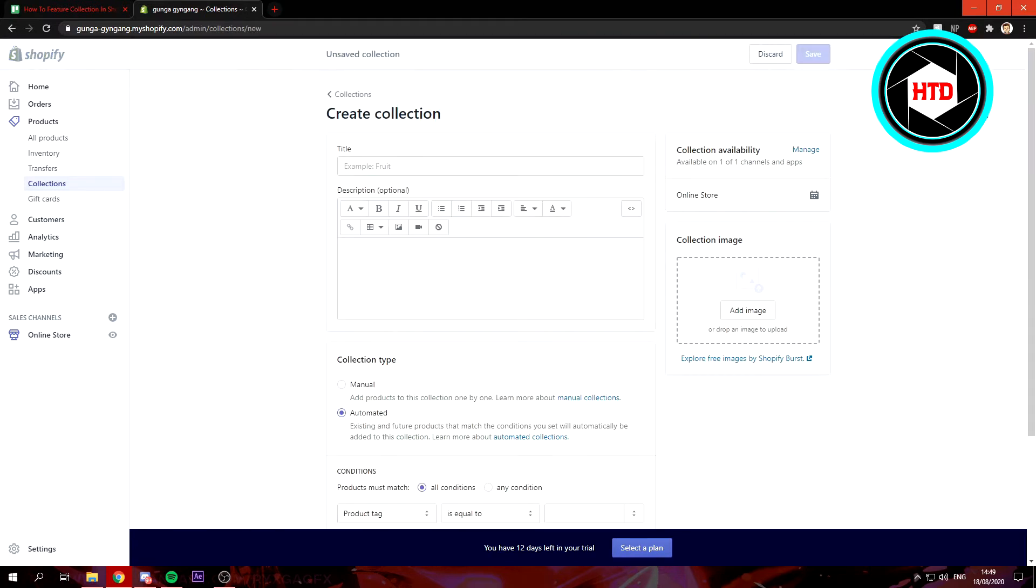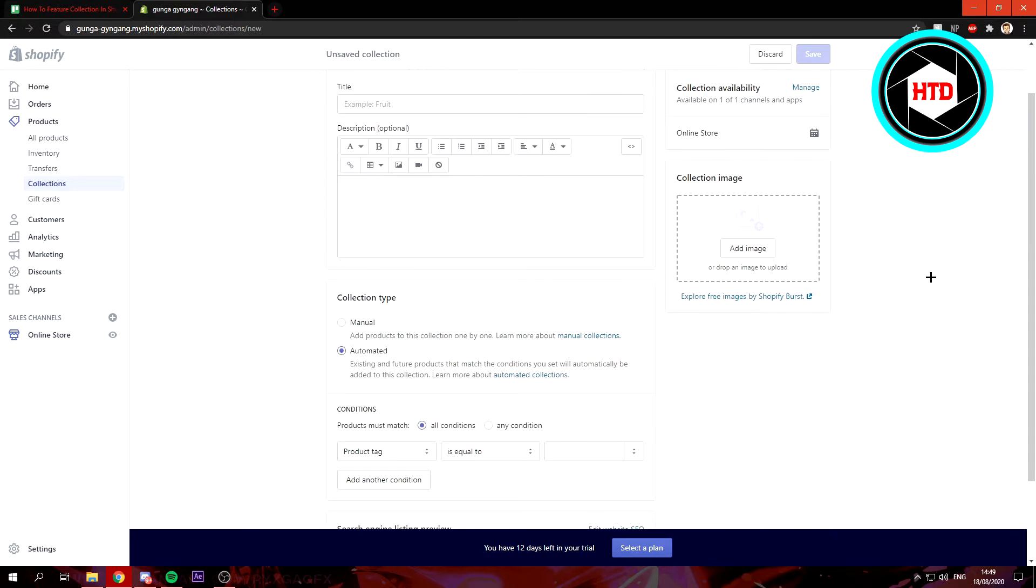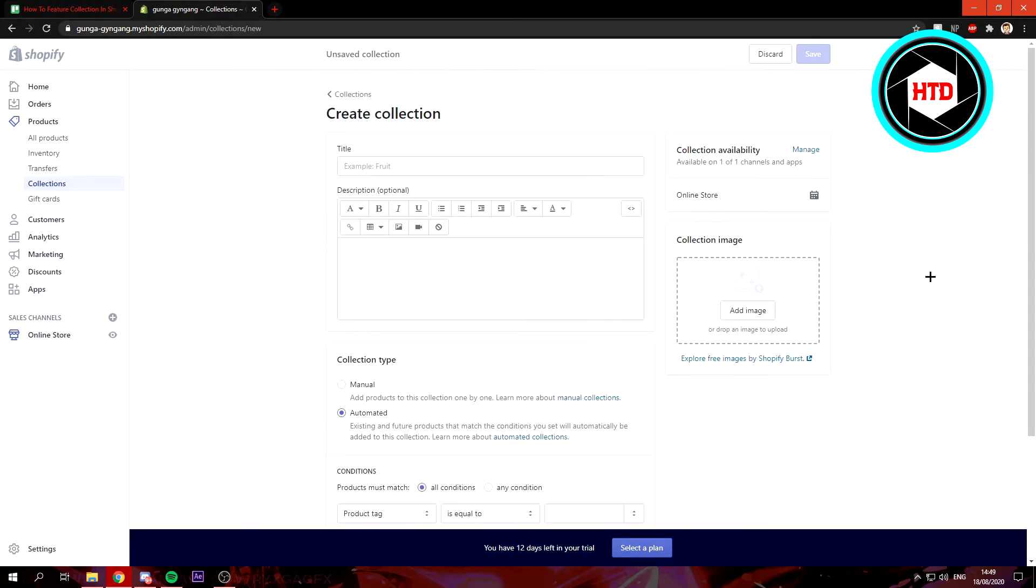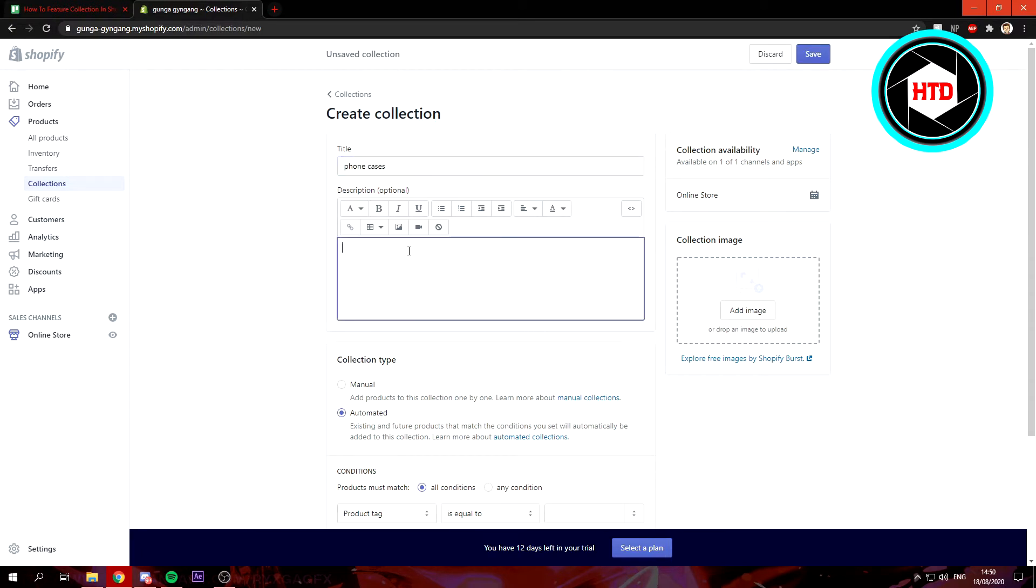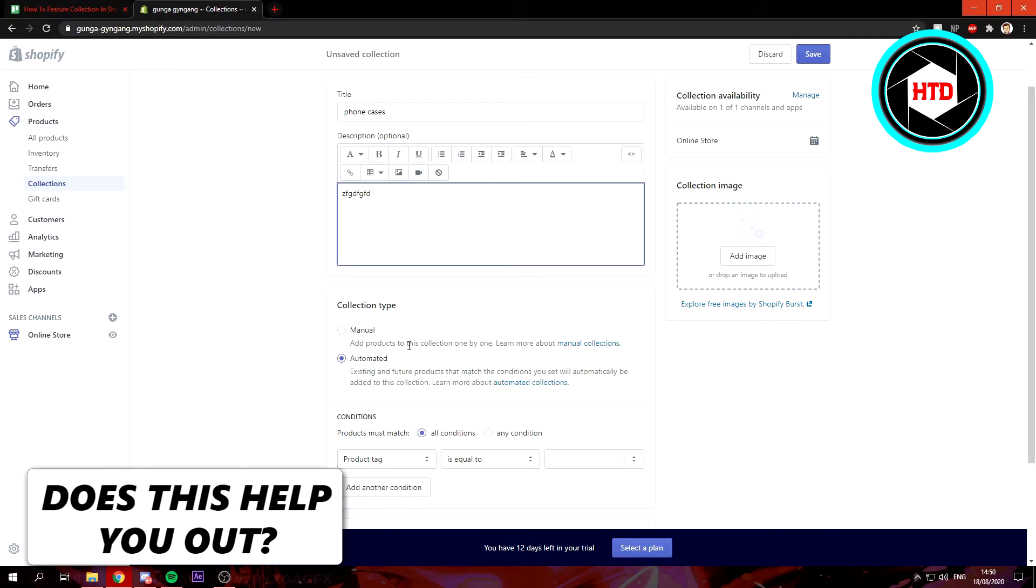Once you're here, you just basically want to make a title. Once you have a title, you want to create a description, which I'm not going to do right now. I'm just going to fill something random. Then for the collection type, manual—I browse one by one—or automated for future products that meet certain conditions. This is up to you.